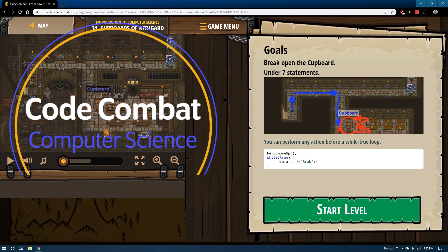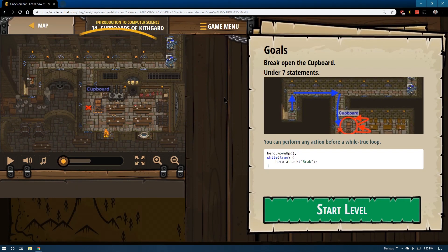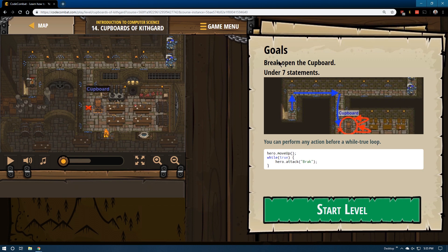We are doing CodeCombat, this is level 14, Cupboards of Kithgard, and this is the JavaScript version of the game. So the goals are to break open the cupboard under seven statements. You can perform any action before a while true loop.